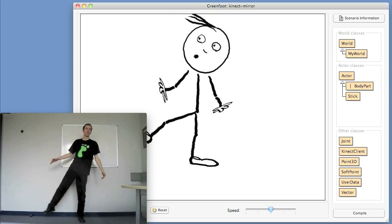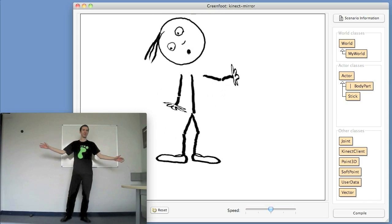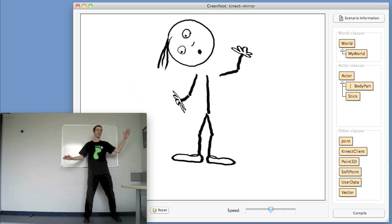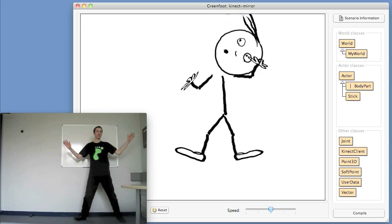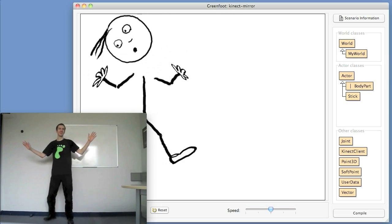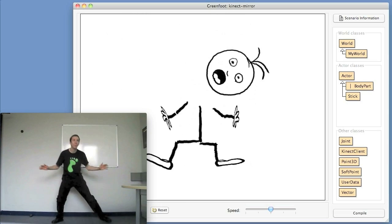You can see that as you move around, it does track you fairly well. You can use the skeleton tracking data to then create games that allow you to do things like ducking, jumping, dodging out of the way, catching things, poking things. There are a variety of possibilities.